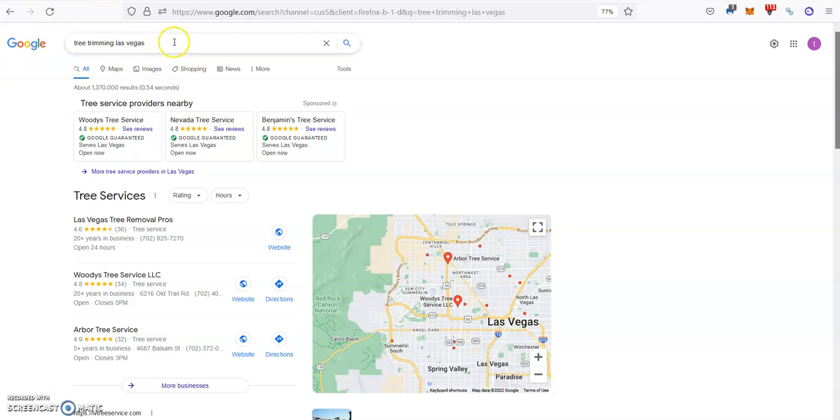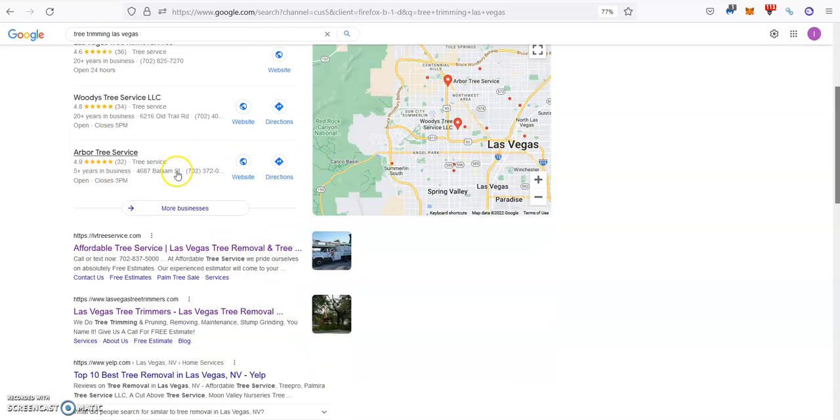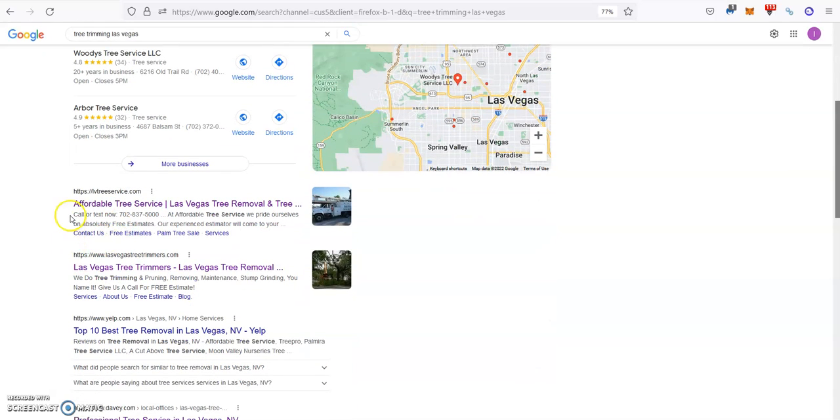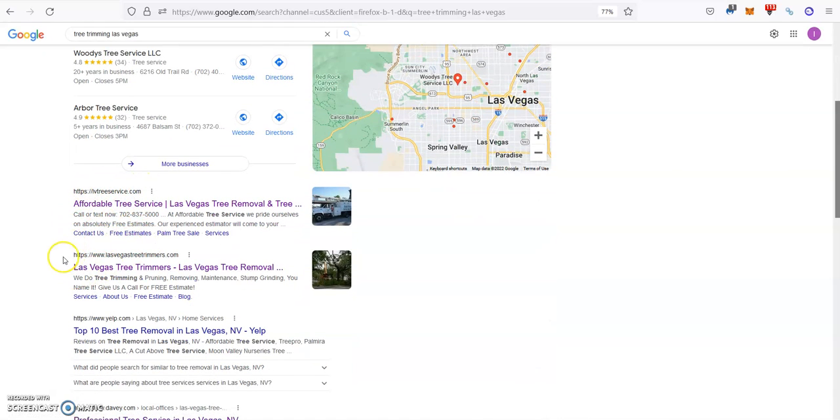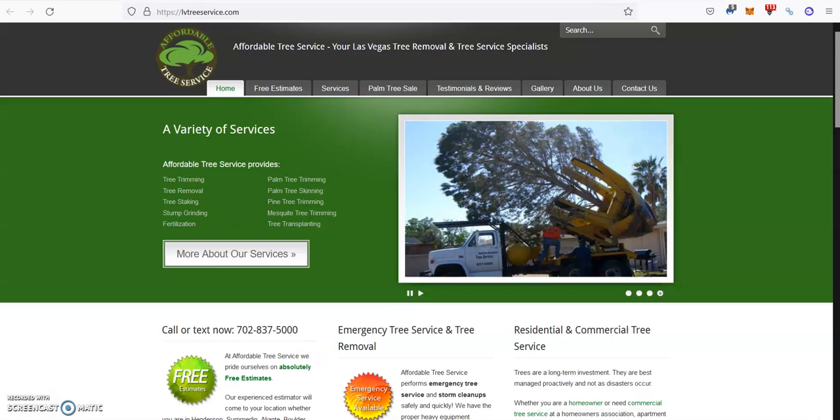So for example, we go on Google and we search for tree trimming Las Vegas, which would be one of your major keywords. Then we go down and we see the first guys are LV Tree Service and Las Vegas Tree Trimmers.